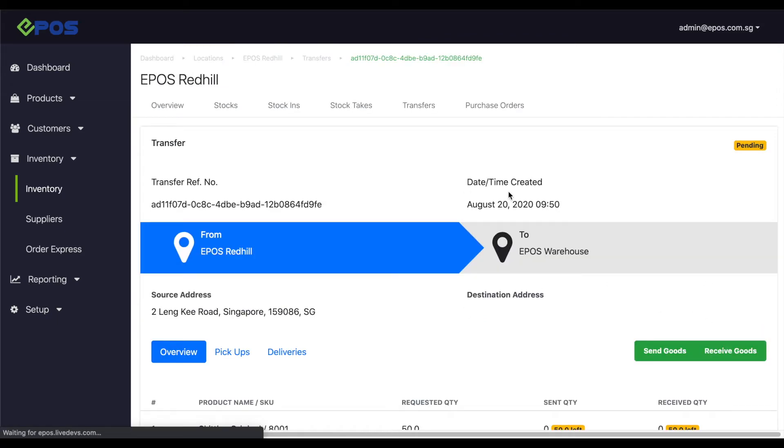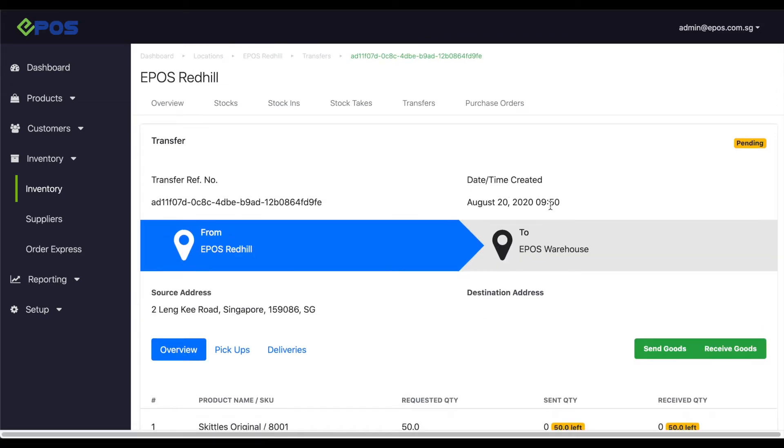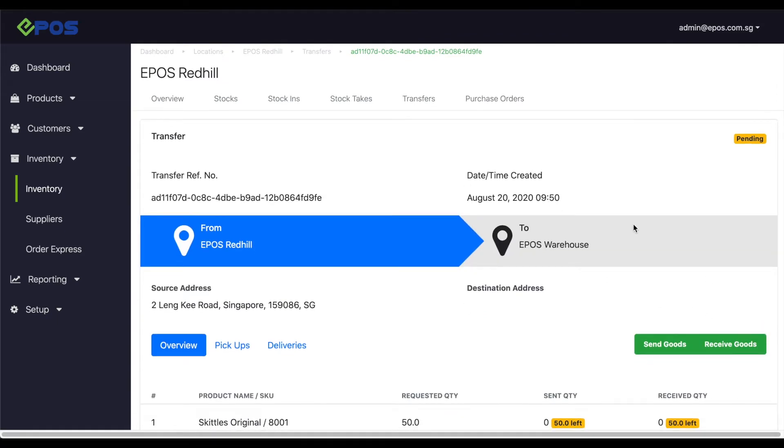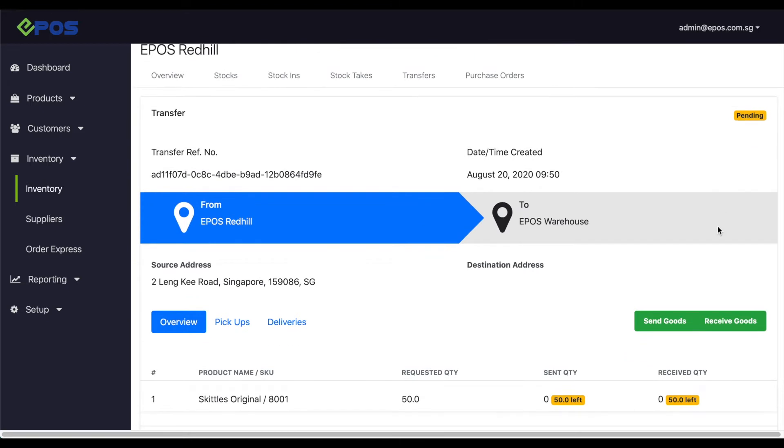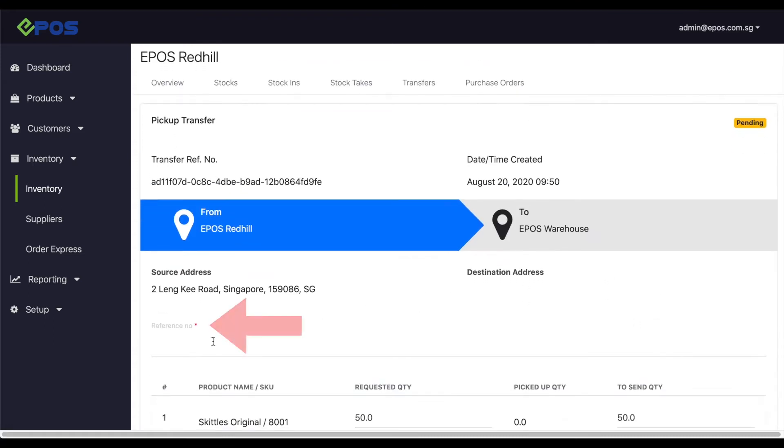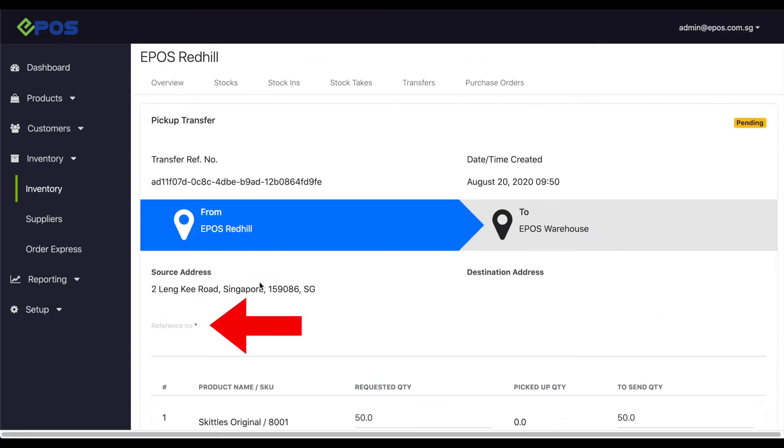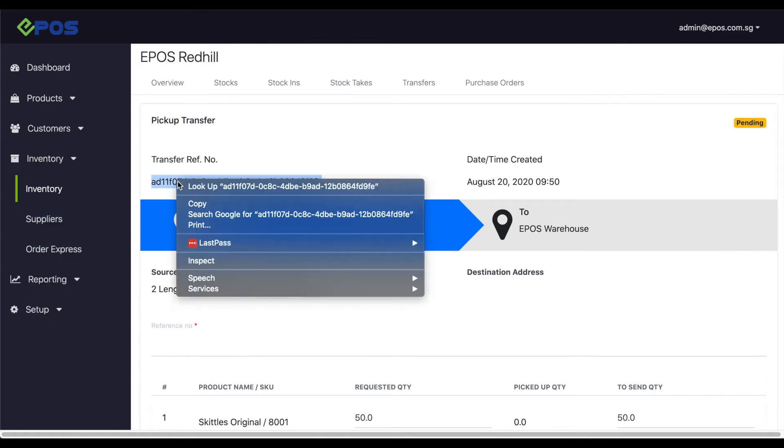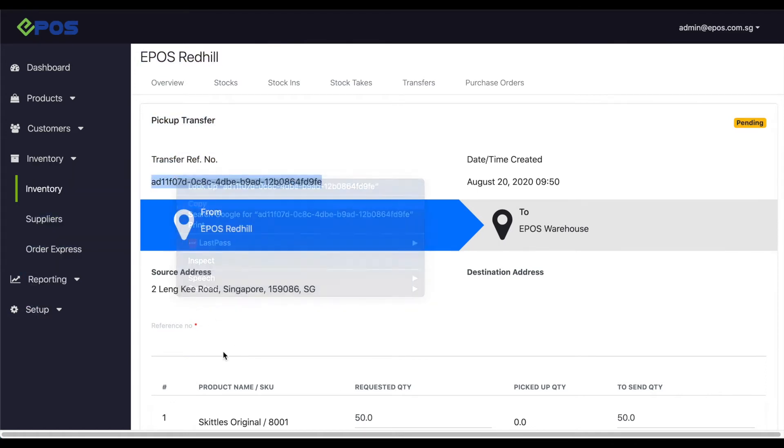This will bring you to the transfer page where you can update the transfer as it happens. Since you will be the one sending the goods, click on send goods and confirm the quantity before sending. Remember to key in the reference number at the top, which helps the receiving outlet find the transfer order easily.